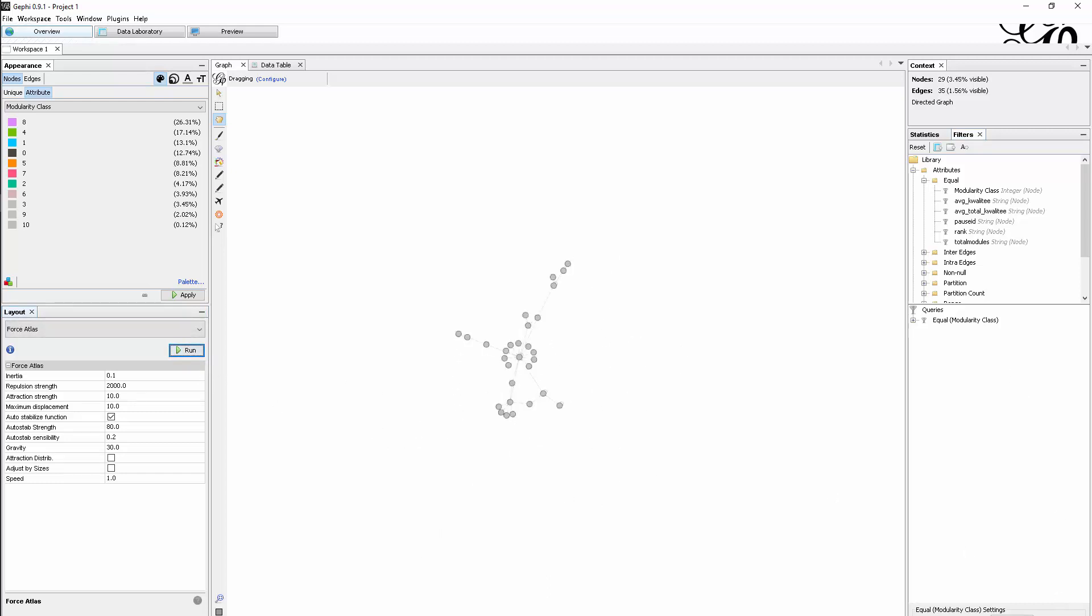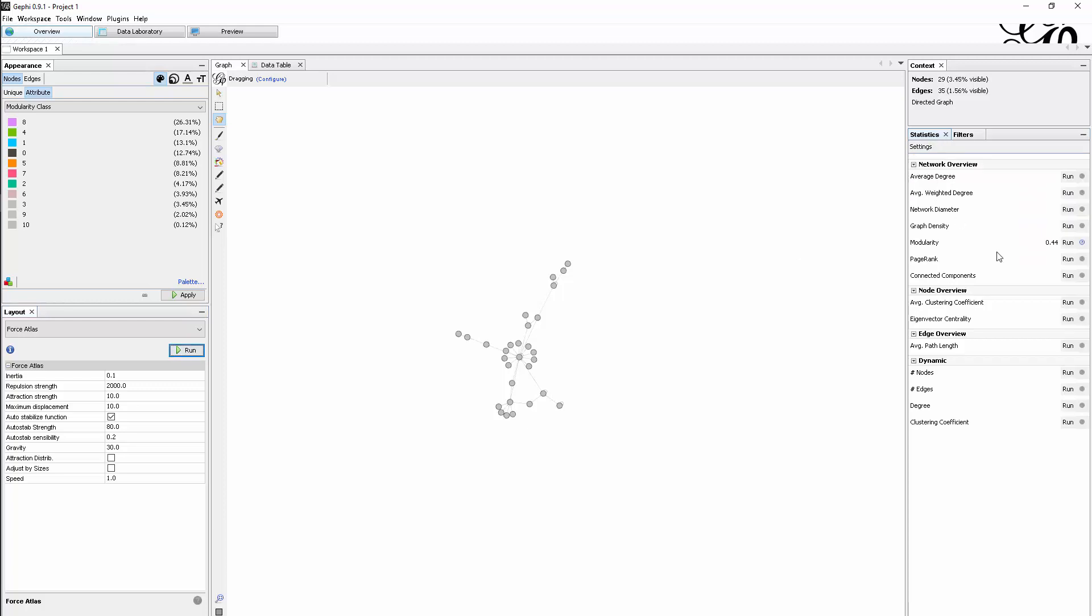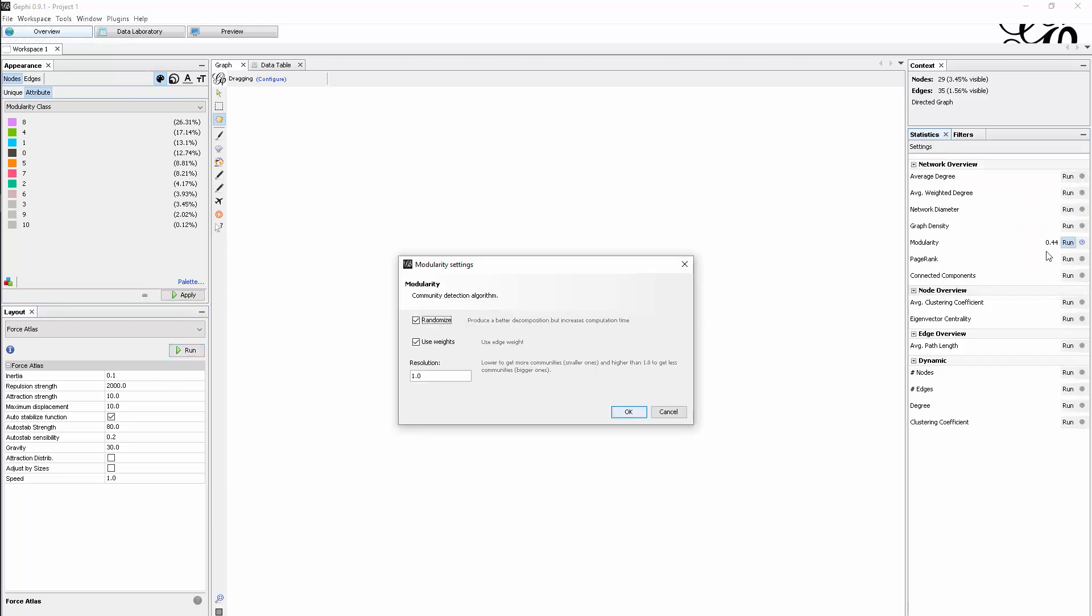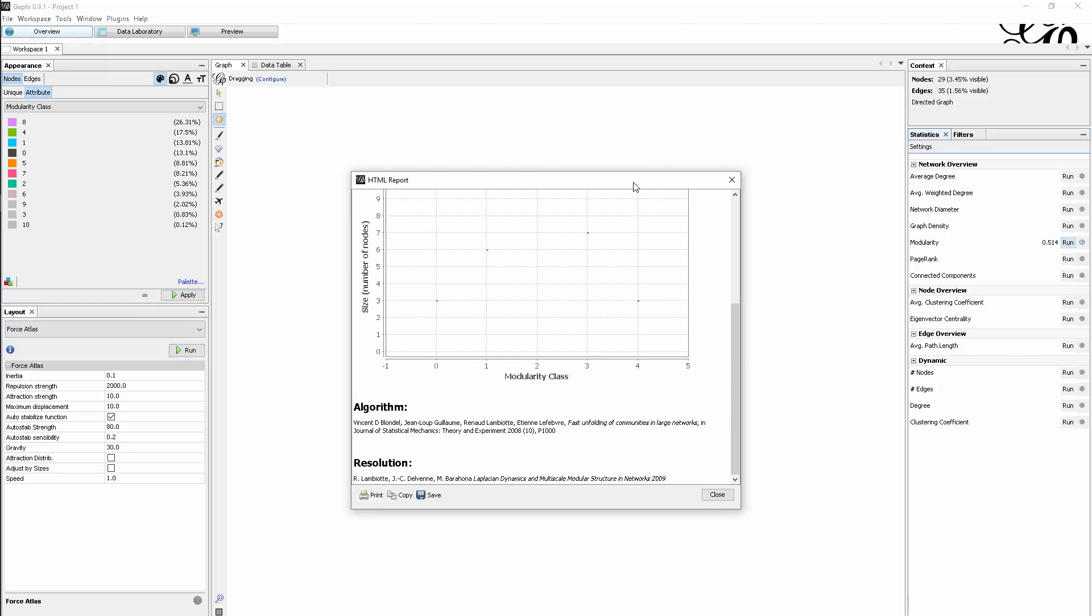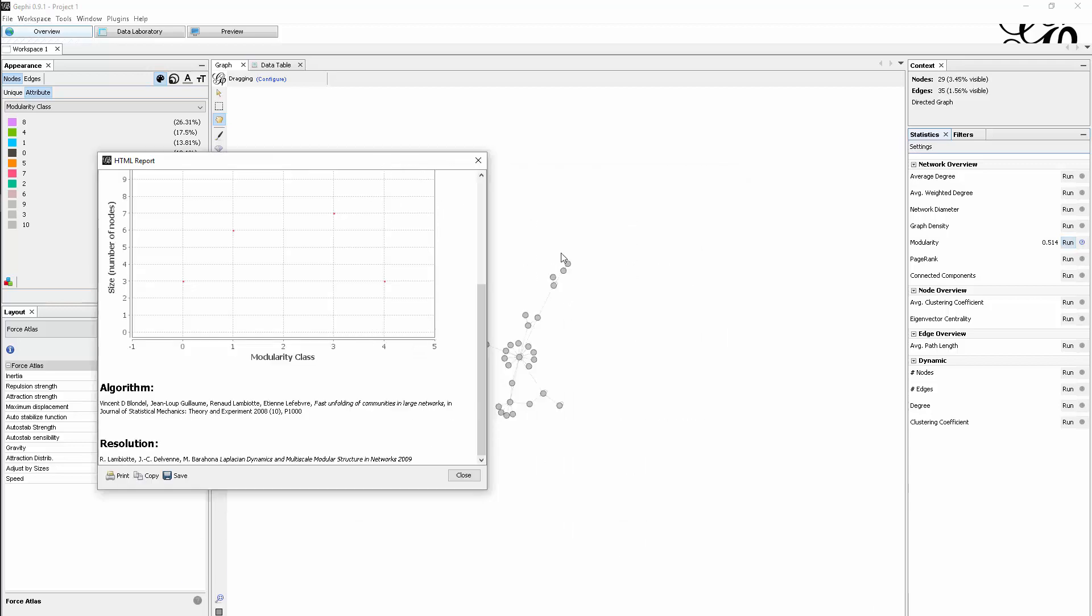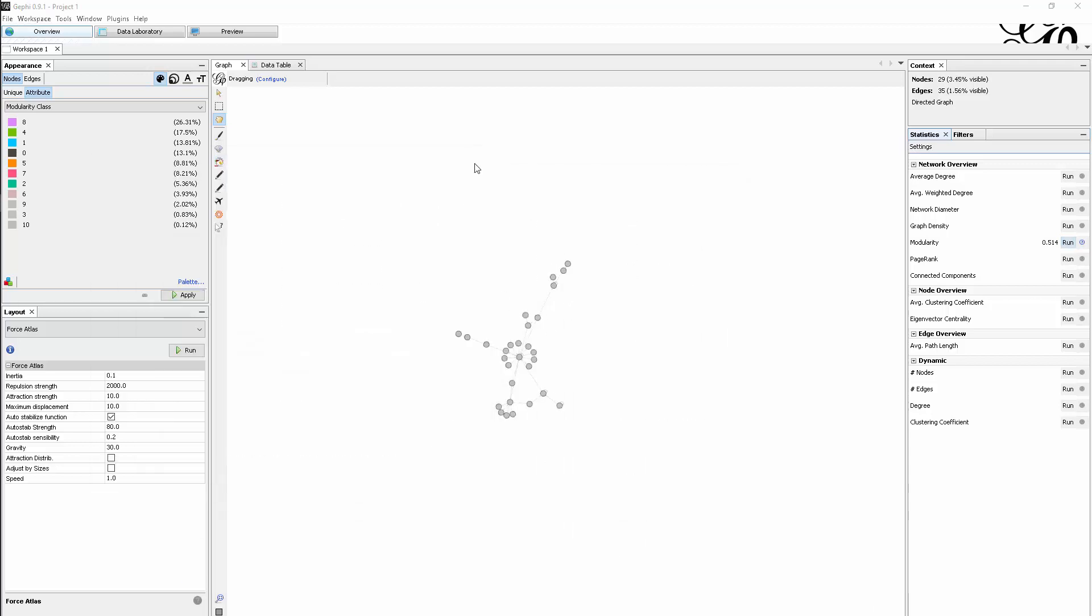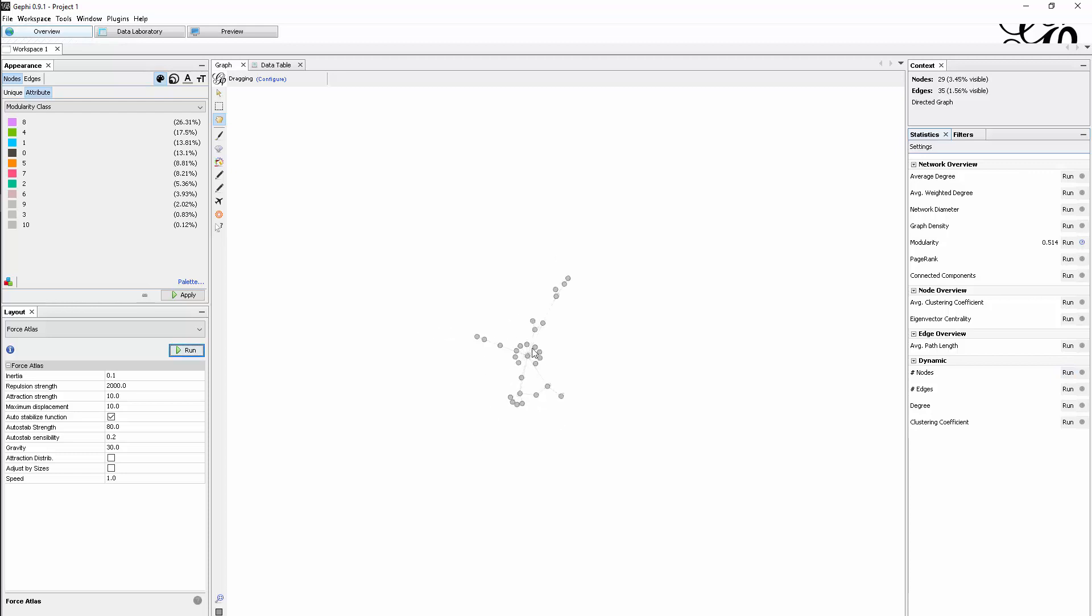If I would now jump back to statistics and run some statistics here, we would get a result of this specific modularity class. There are now different modules that we're talking about or different centralities, because we are focusing on this. We see here a classic hub structure, I would say, very centralized, the whole network.